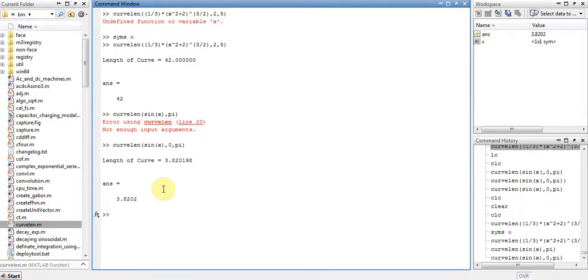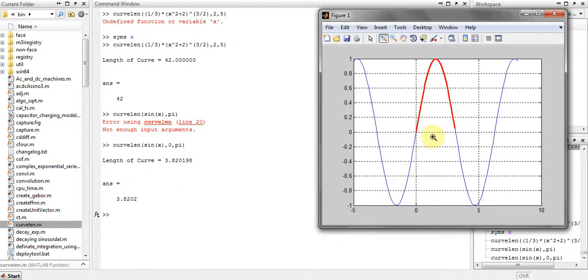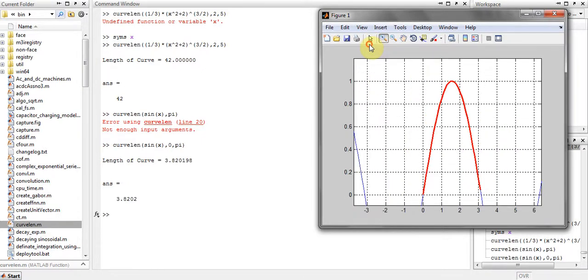My length of the curve is 3.82 up to 6 decimal points, and my figure, as you can see, here is my sine function, and it is starting from 0 to pi, and here is my length of the curve.